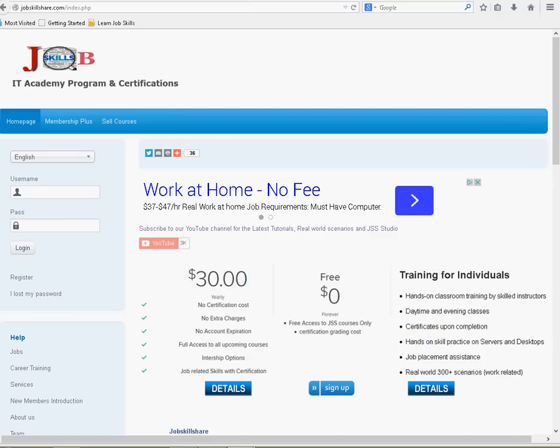Welcome to Jobskillshare.com. This is your first tutorial and after this tutorial, you should be able to know how to log into the course, what is Jobskillshare.com, our membership, and some other features that we offer. So, let's get started.